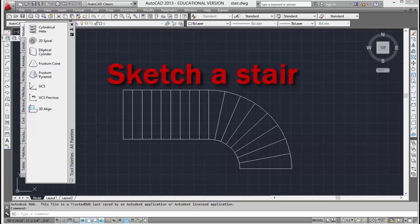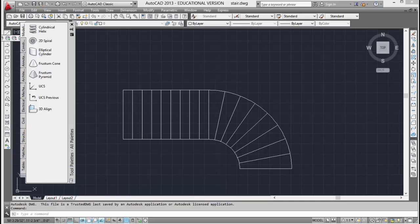Hi, in this video I'm going to show you how to use the sketch option in Revit to generate an accurate stair based on two-dimensional joints.